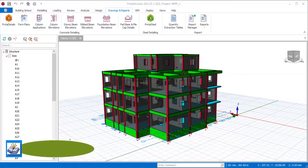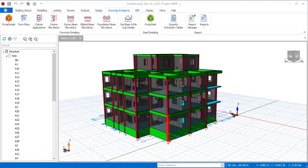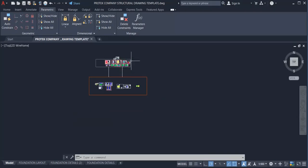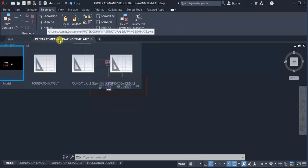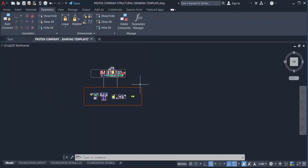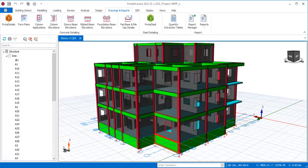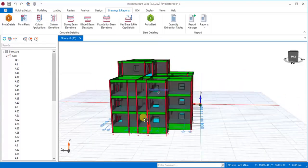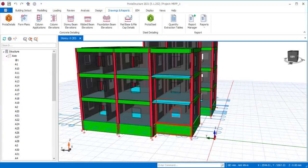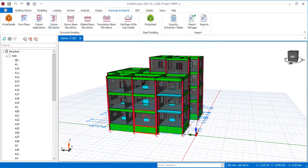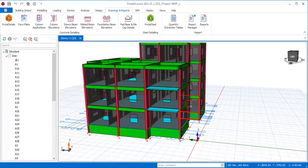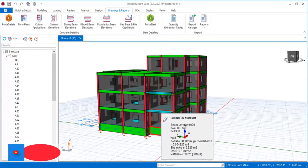Hello friends, you are very welcome to this presentation. In this presentation, I will be taking us through how to use the Prokon company drawing template to fast-track the reinforced concrete drawing generated from Prokon Structure. We'll be going through the process of writing the drawing from Prokon Structure to plot detail and to AutoCAD as well. Don't forget to like and subscribe to the Soft Rhythm channel.